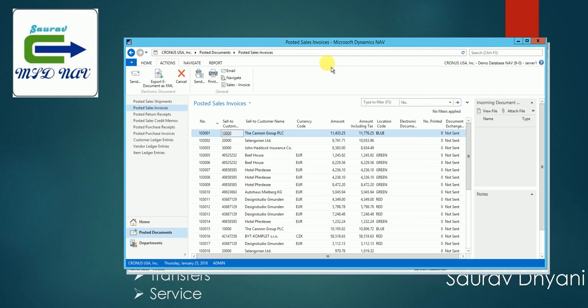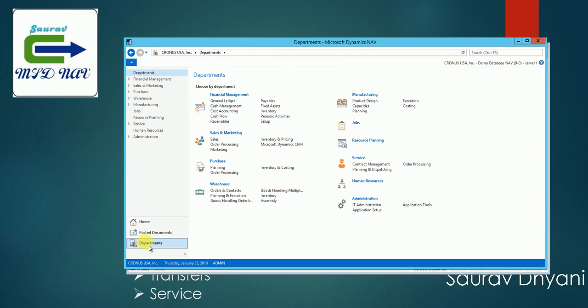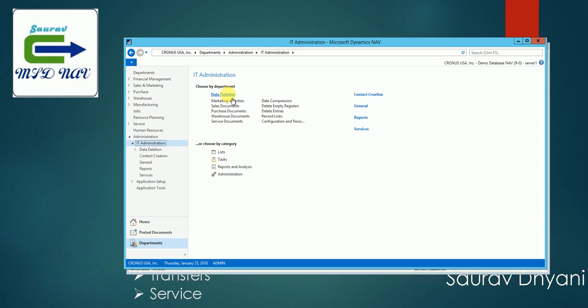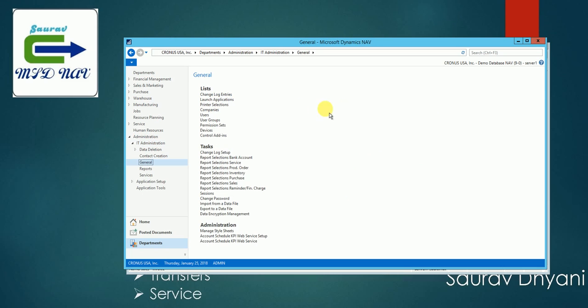Let's navigate to Departments, then Administration. Under Administration you go to the IT Administration and then you have General under General tab. You'll find the report selection option. So under tasks you can see you have report selection, bank account report selection, service, production order, inventory, purchase, and sales.